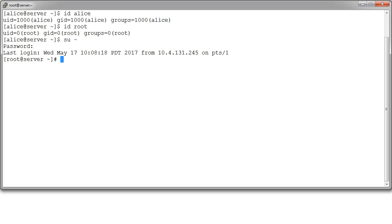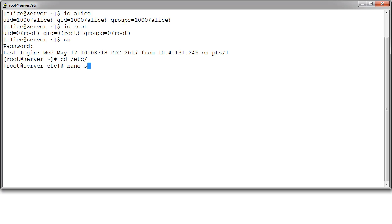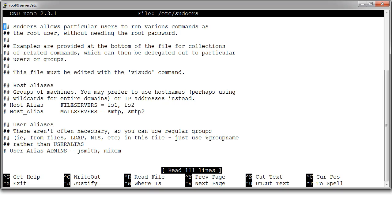The other method you can use is you can use the sudo command. Now, let's take a look at that. In the etc directory, there's a file called sudoers. So let's do nano on that file, the sudoers file right here in this etc directory. So I can also put this slash etc right here. Either way, I get in the file.